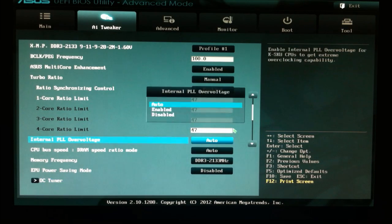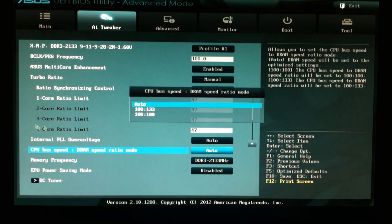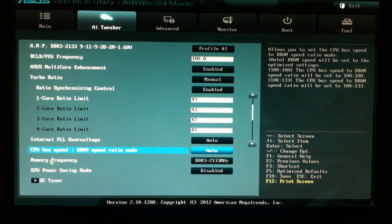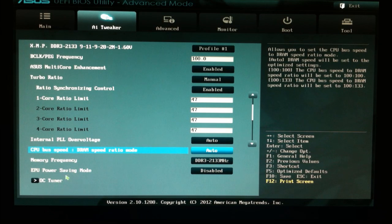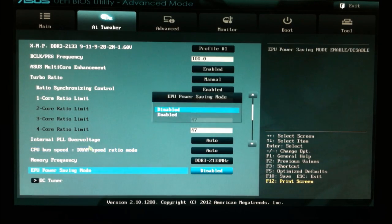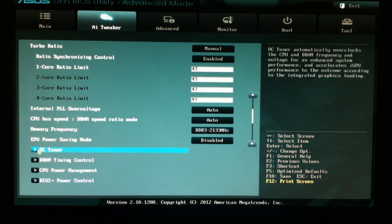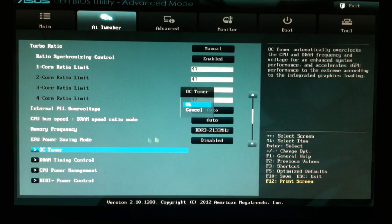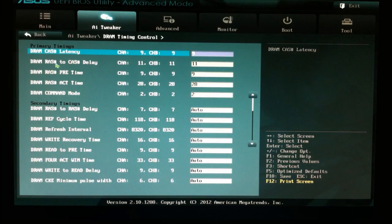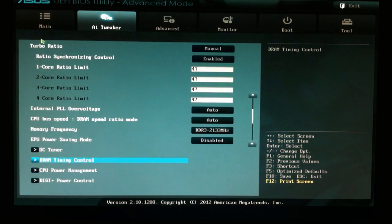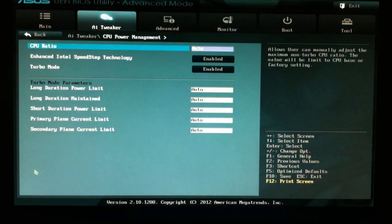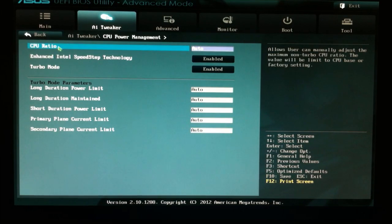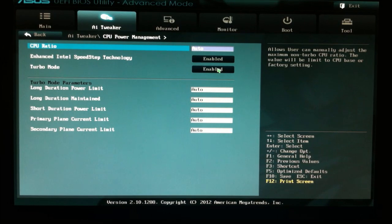So internal PLL overvoltage is set to auto. CPU bus speed is set to auto. Memory frequency is, again, defined by my XMP profile. EPU power saving mode is disabled. OC tuner is okay. DRAM, you can see, again, it's defined by the XMP profile. So the CPU ratio is set to auto. Speed step is enabled, turbo mode is enabled, and the rest are all set to auto.